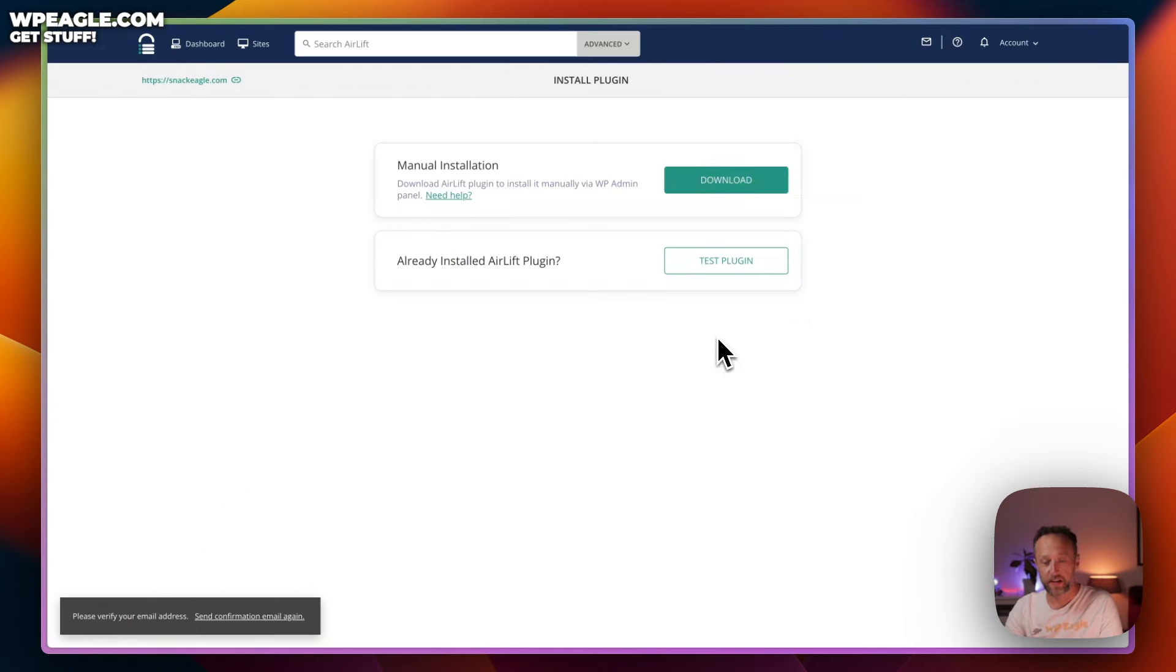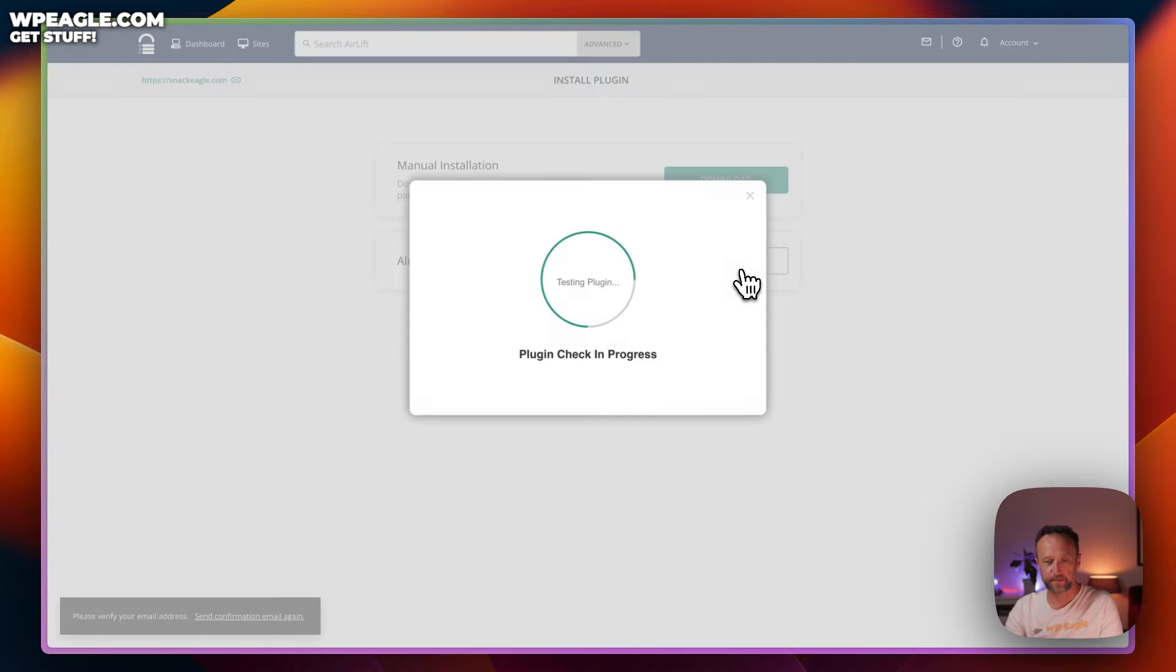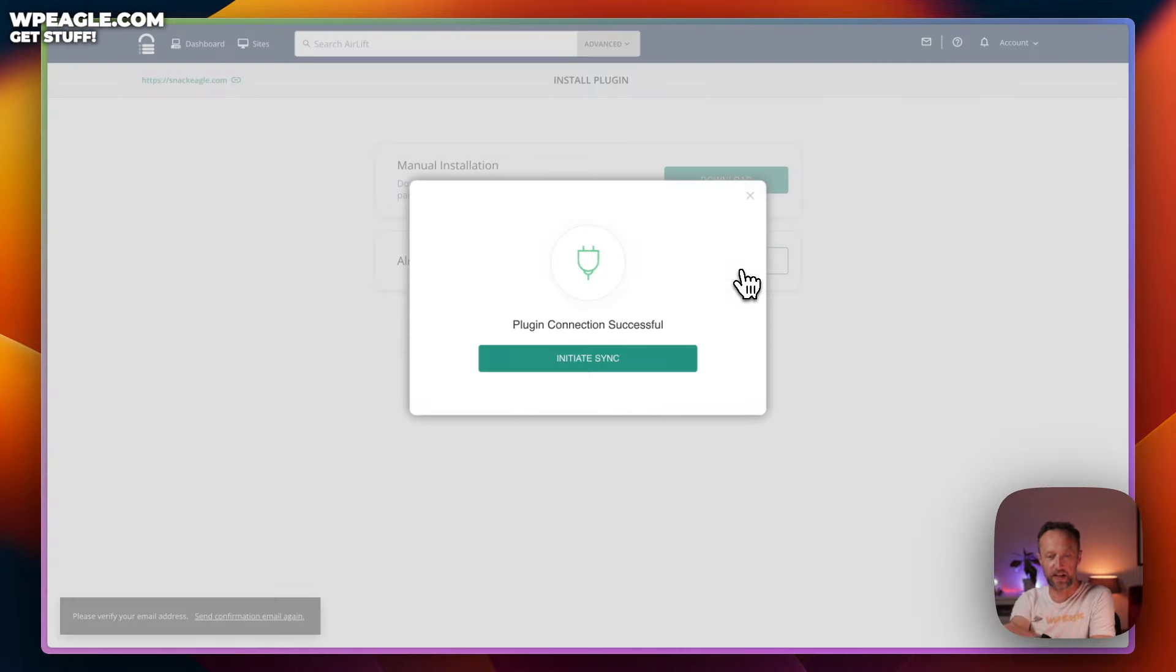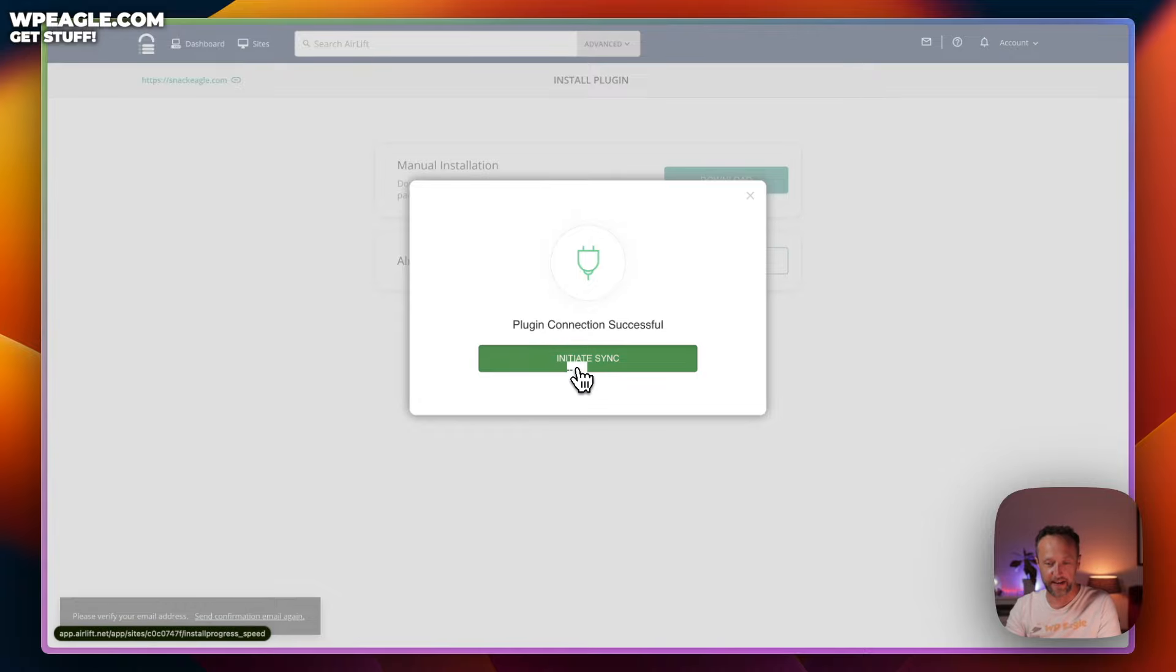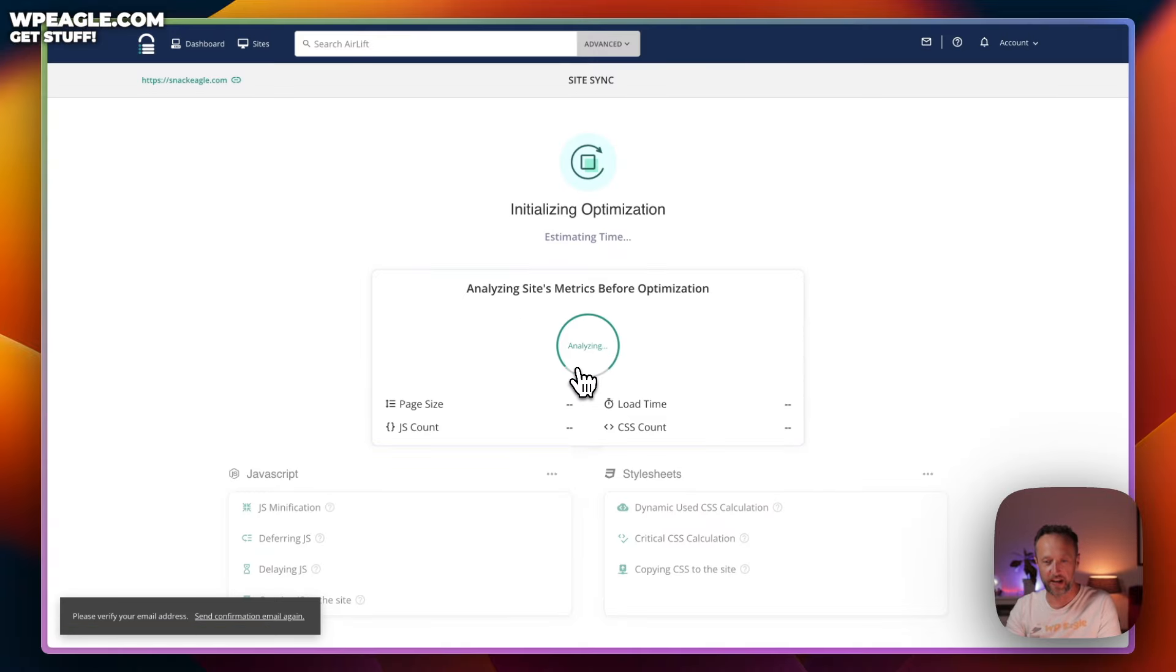Now we need to click test plugin. Says the plugin connection was successful. So, that's great. Let's click initiate sync. And it's now going to do its analysis.